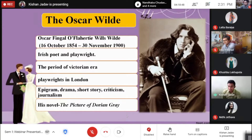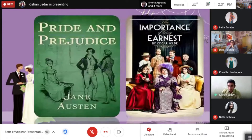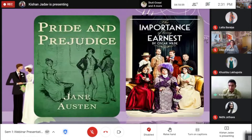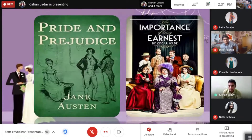Pride and Prejudice is a romantic novel by Jane Austen. Today I will say something about Pride and Prejudice and The Importance of Being Earnest, and the marriage issue.